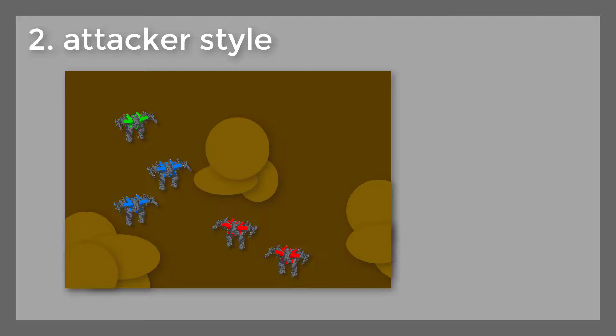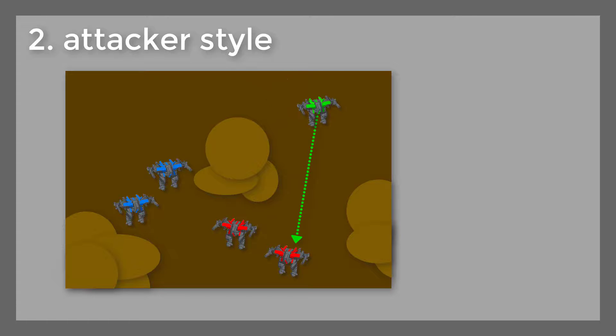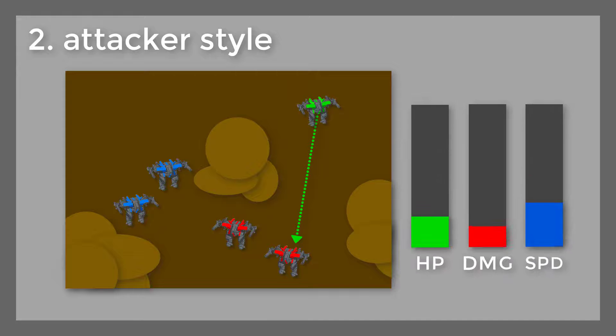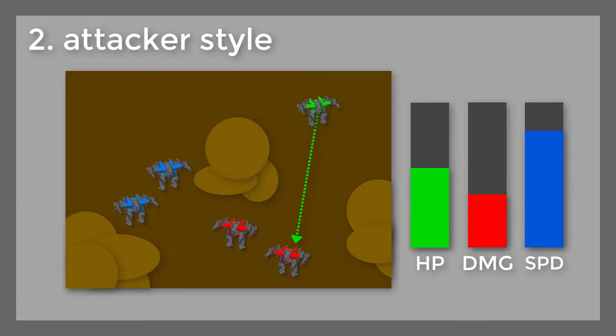Second, attacker style: in this tactic you go straight into the battle. But there, on the contrary, you must have a lot of health and speed boost.